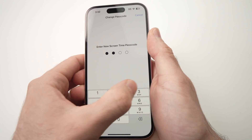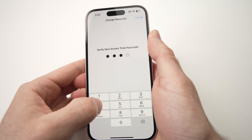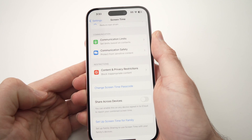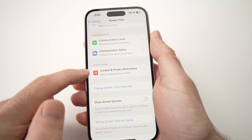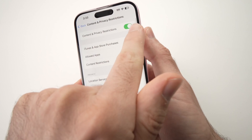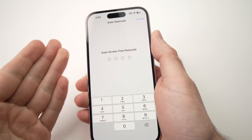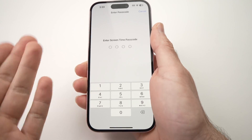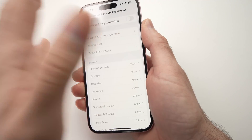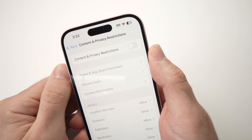Enter a new passcode and confirm it. Now go to Content and Privacy Restrictions and tap the toggle. It will ask you for the passcode, and now you know it because you just created it. And we have now finally turned off this restriction.